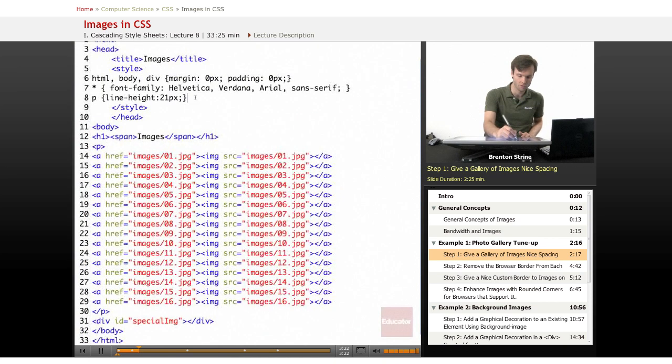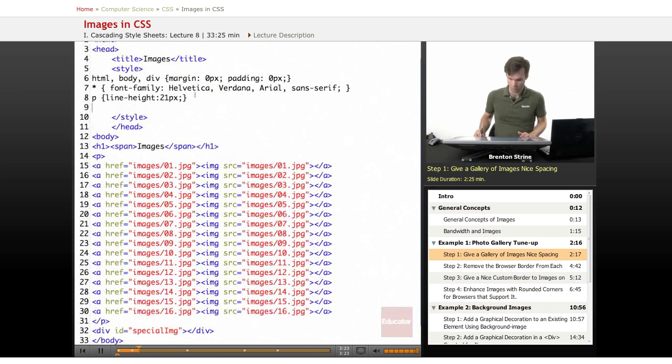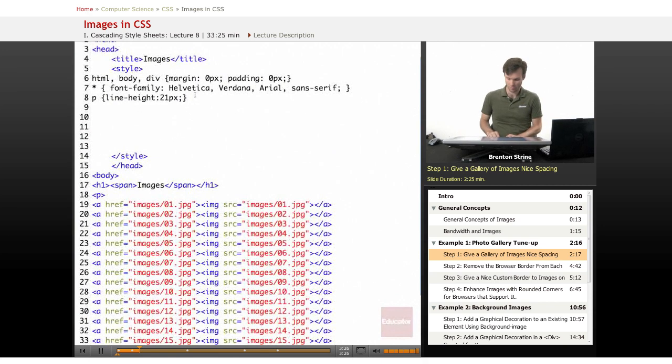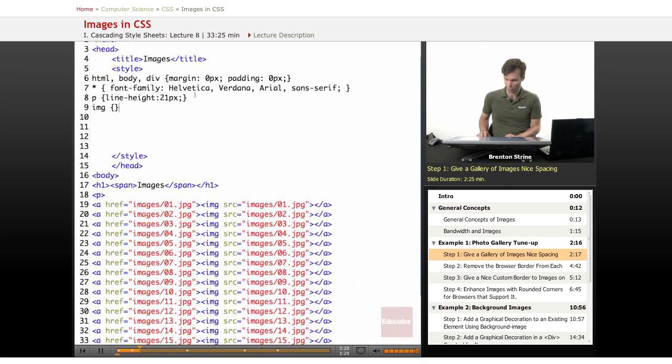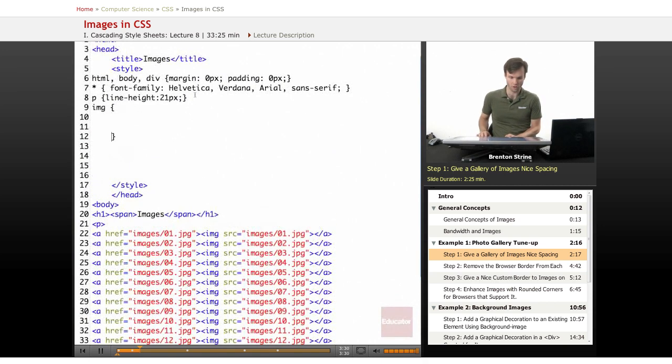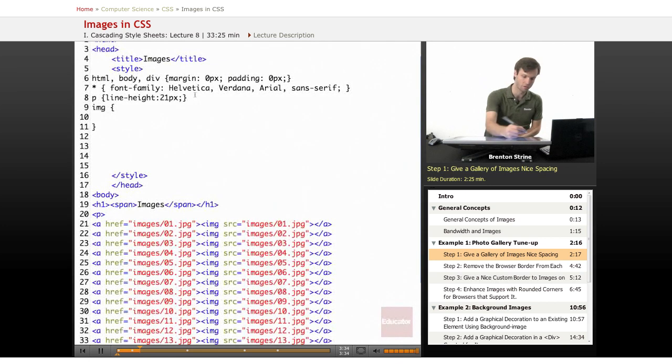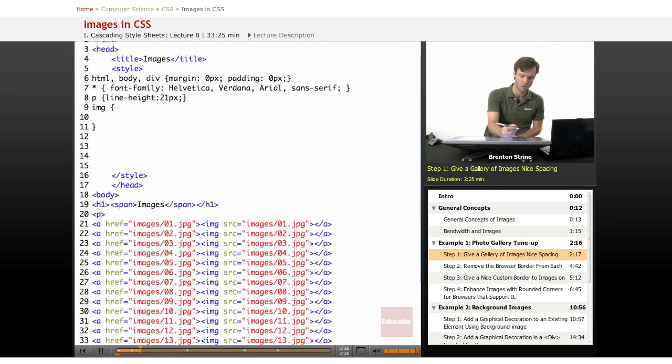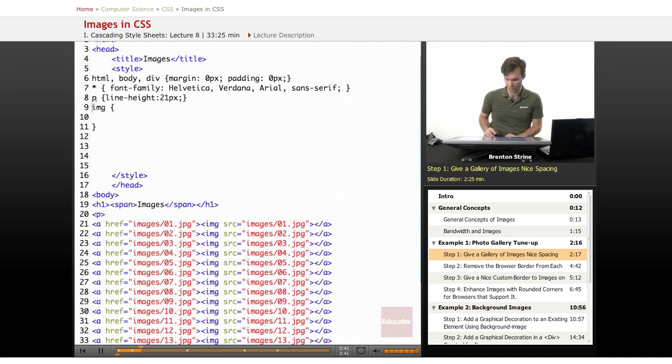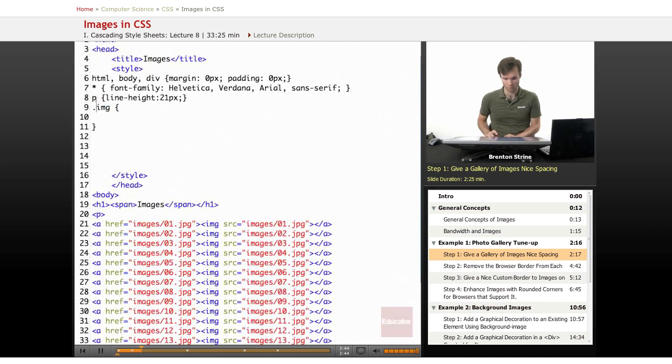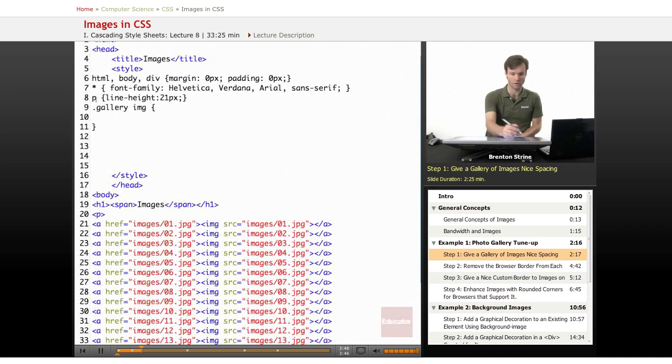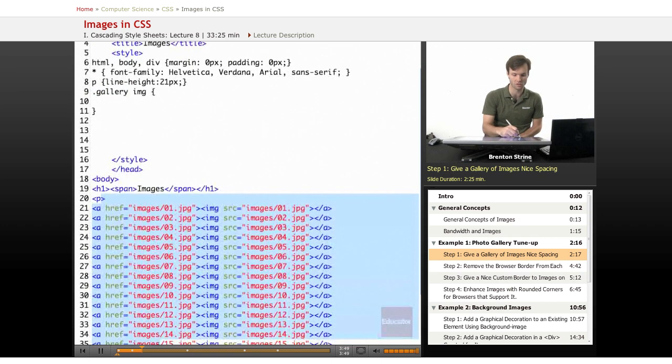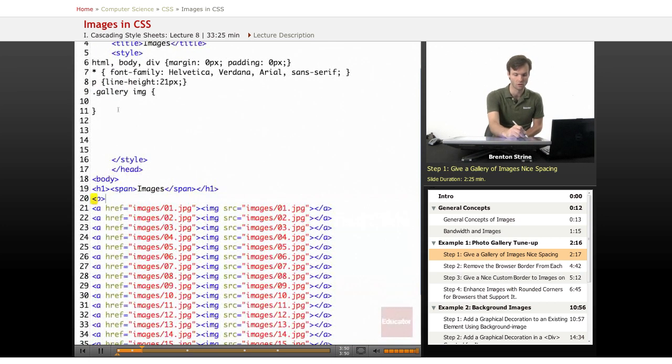So the first thing we're going to do is create an image selector, and obviously when you're working in a production environment you're not going to be just using this selector, you're going to probably put a class and then address the class directly before the image. So something like gallery, right? So like you'd have a gallery class and then you'd put the gallery class in this paragraph which contains all of it.